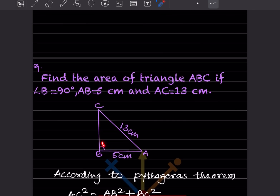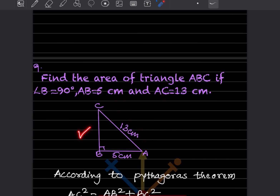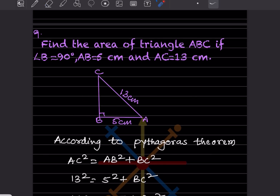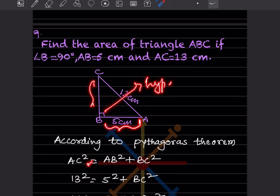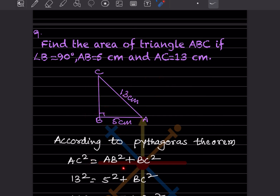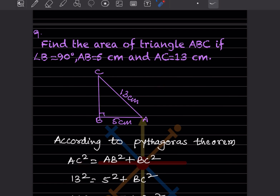Find the area of triangle ABC if angle B = 90°, AB = 5, and AC = 13. Before finding the area, we need to find the height BC. According to the Pythagorean theorem, AC is the hypotenuse, so AC² = AB² + BC².